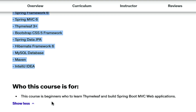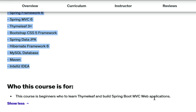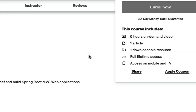This course is for beginners who want to learn Thymeleaf and build Spring Boot MVC web applications. This course is a 'why hours' course, but going forward I will be adding more content. Great — I will see you in the course!